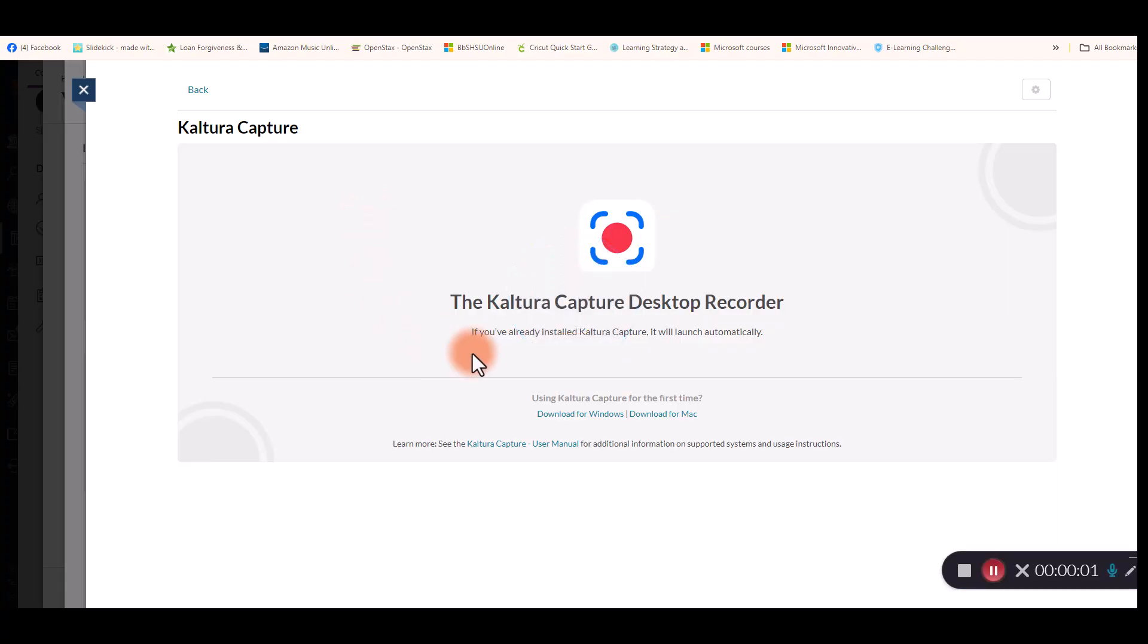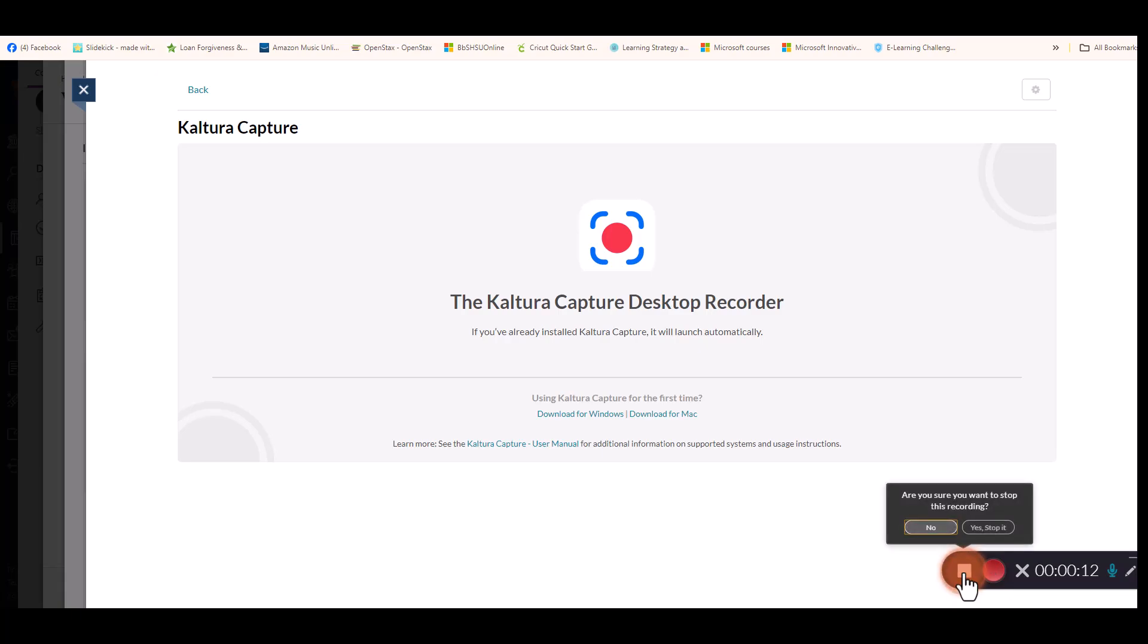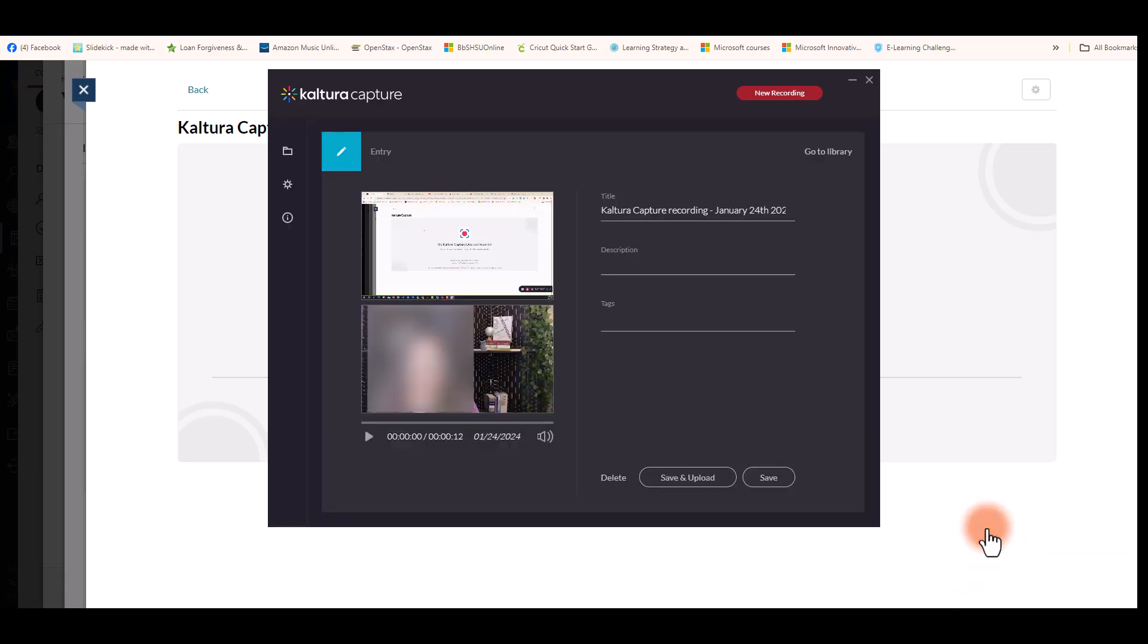Once the recording begins, you will see your desktop but you will not see your camera image on the screen as it's recording. When you're finished, you will hit the stop record button, and then you hit yes, stop it if you're finished.